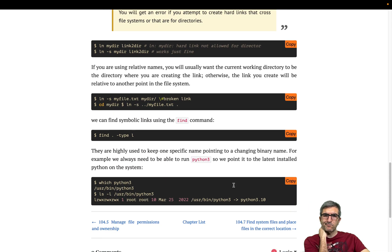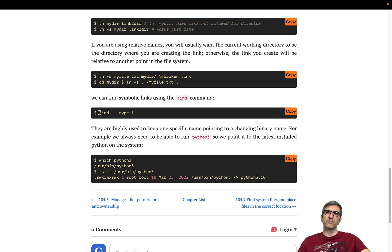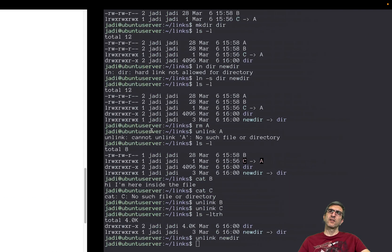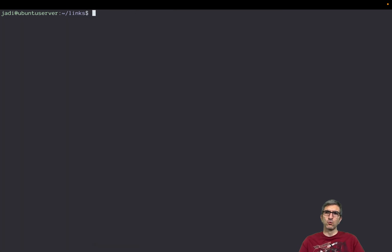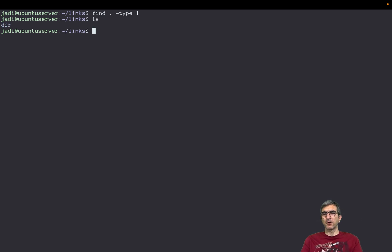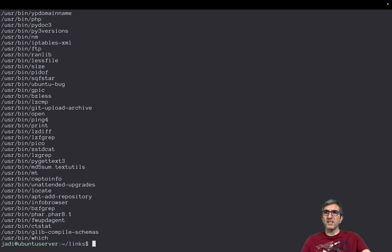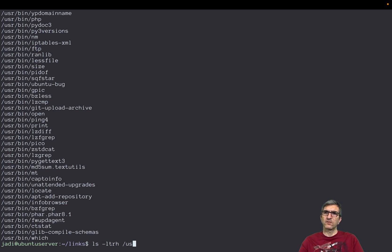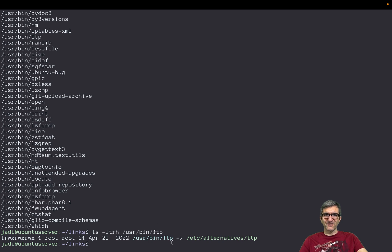If you want to find links on your system, you can use `find` with the type flag for links. For example, searching `/usr/bin` with `find /usr/bin -type l` shows all symbolic links there. You can see something like `lsltrh` — `/usr/bin/ftp` — which is a link to `/etc/alternatives/ftp`. Cool!